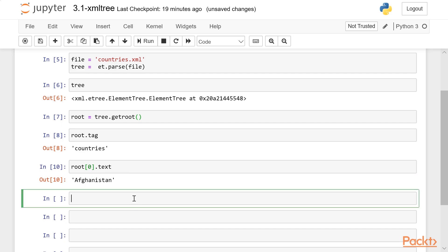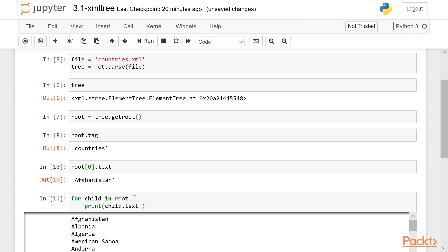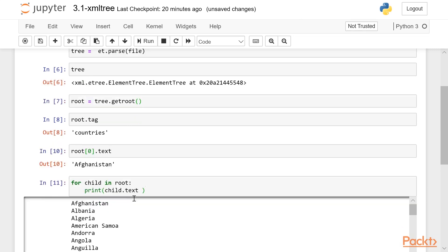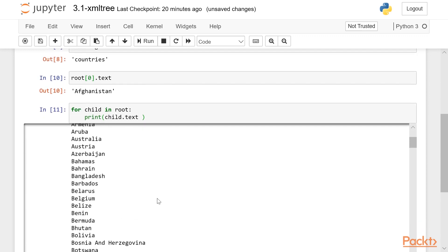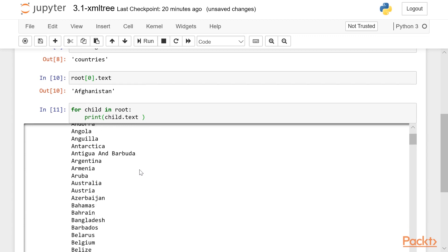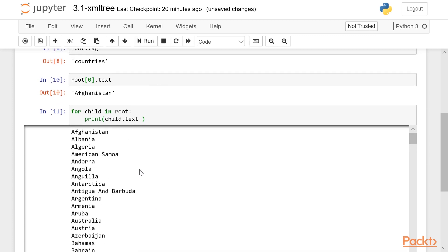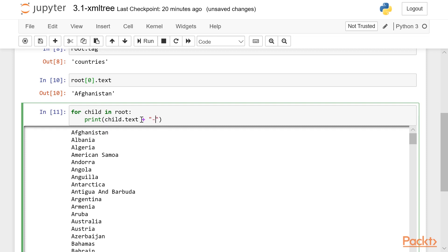And then if you want to iterate through the entire list, we get a simple list of the countries. If you want to iterate through and get some of the attributes, we'll just modify our for loop.